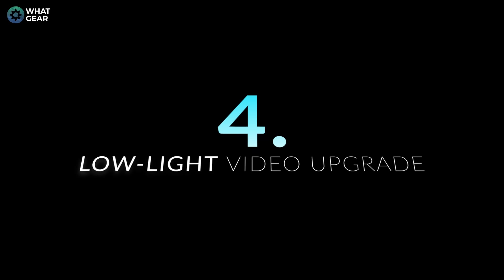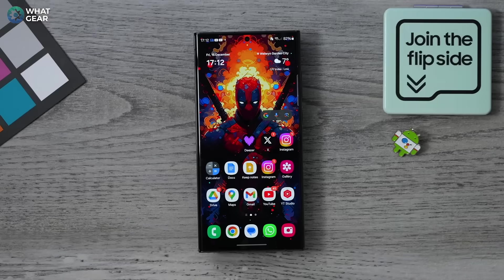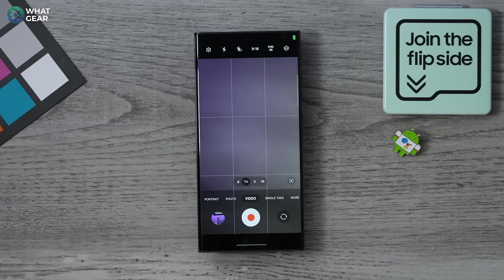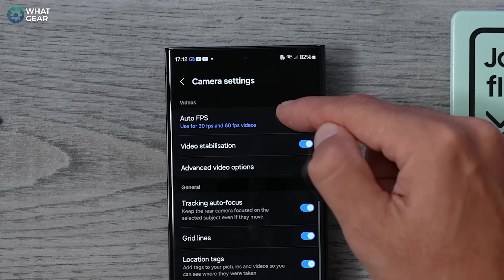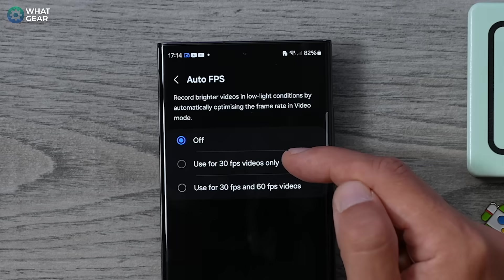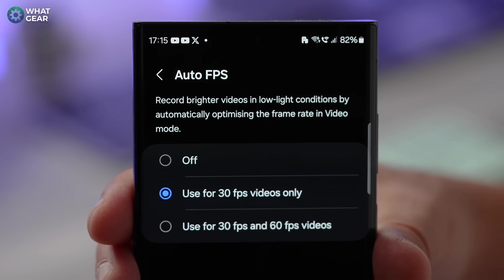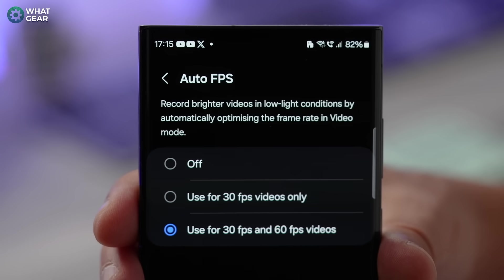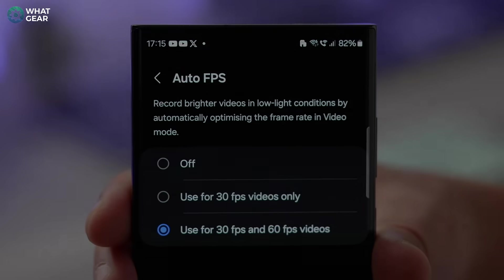Here's another hidden change that will help you capture better low-light video footage. Open your camera app, go to video, hit the settings in the top left corner, and go to Auto FPS. Auto FPS was available before but now it's been improved — with this enabled, your Samsung Galaxy can slow down the digital shutter speed to let in more light. I would recommend having it set to both 30 and 60 because this will noticeably help make videos shot at 60 frames per second look brighter.